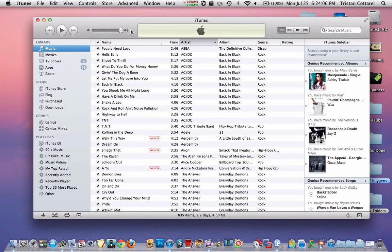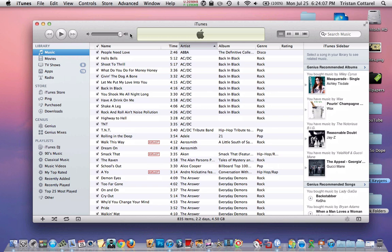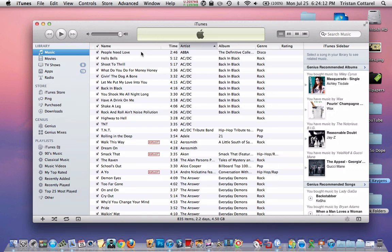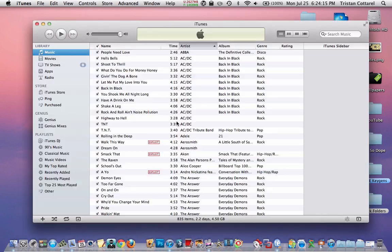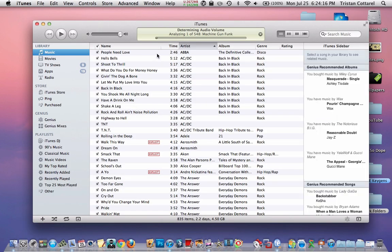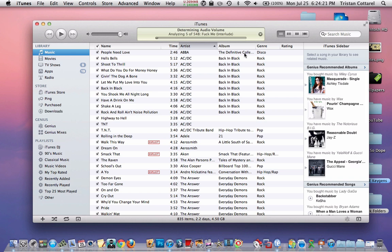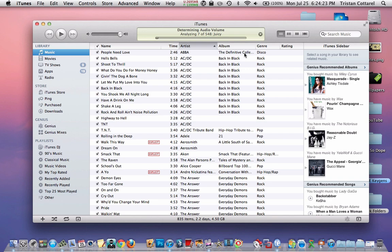And then I quit iTunes, and then I reopened it, and it started doing this process up here. I'll show you. When I reopen it, it does this, and it's determining the audio volume right now, and then it'll change them so they're all at the same volume.